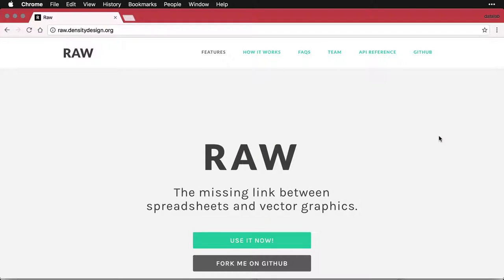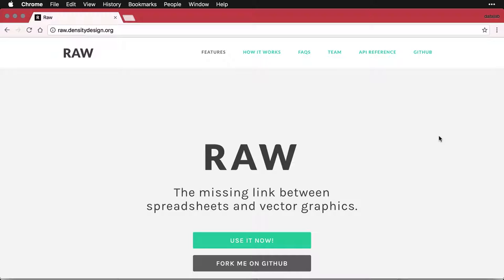By far, the easiest way to get started with RAW is to simply go to the web page raw.densitydesign.org. And that's where we are right now. It brings you to this interface.